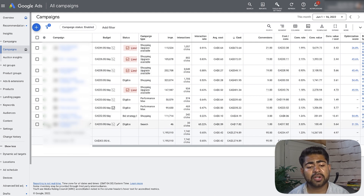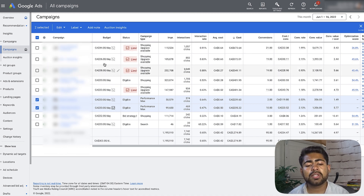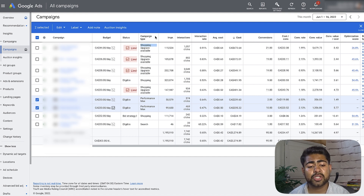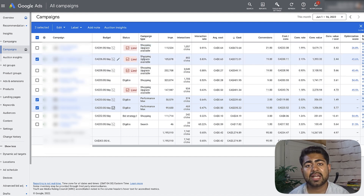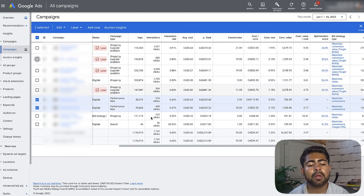For today, we're going to be focusing on these two specific Performance Max campaigns the student currently has running within his ad account. All the other campaigns at the top say 'shopping upgrade available,' which means they are not Performance Max campaigns — they're just regular smart shopping campaigns. One of them is a single product ad group campaign, which is a standard shopping campaign. But what I want to focus on now is these Performance Max campaigns.